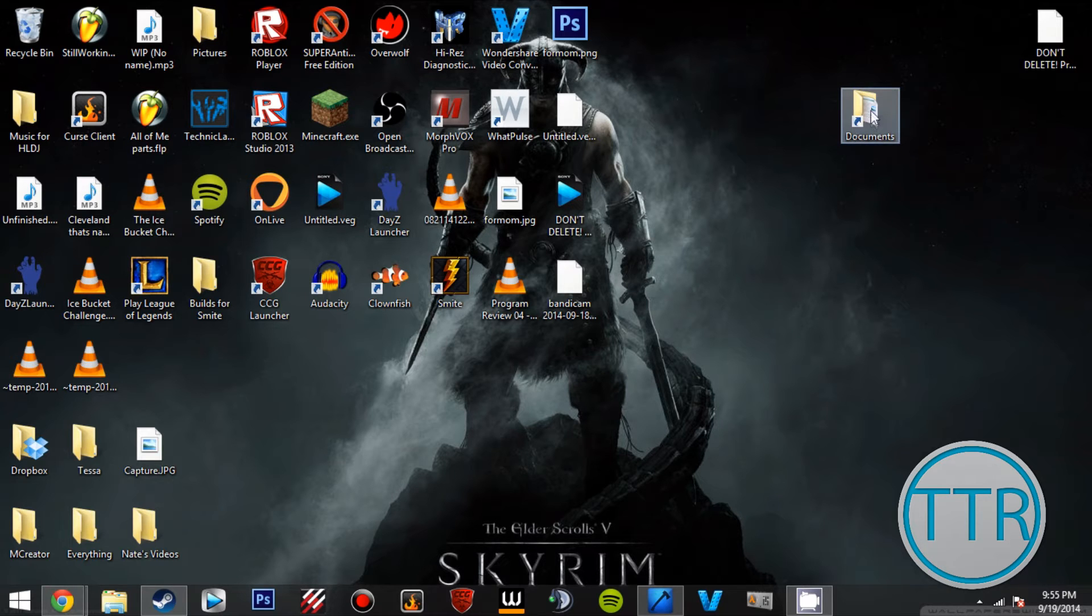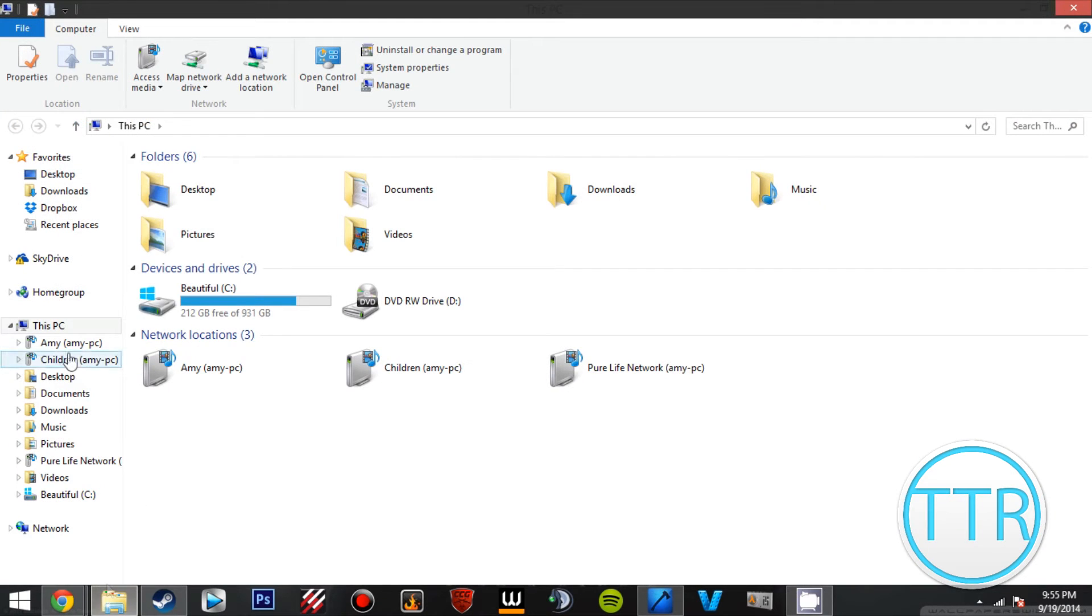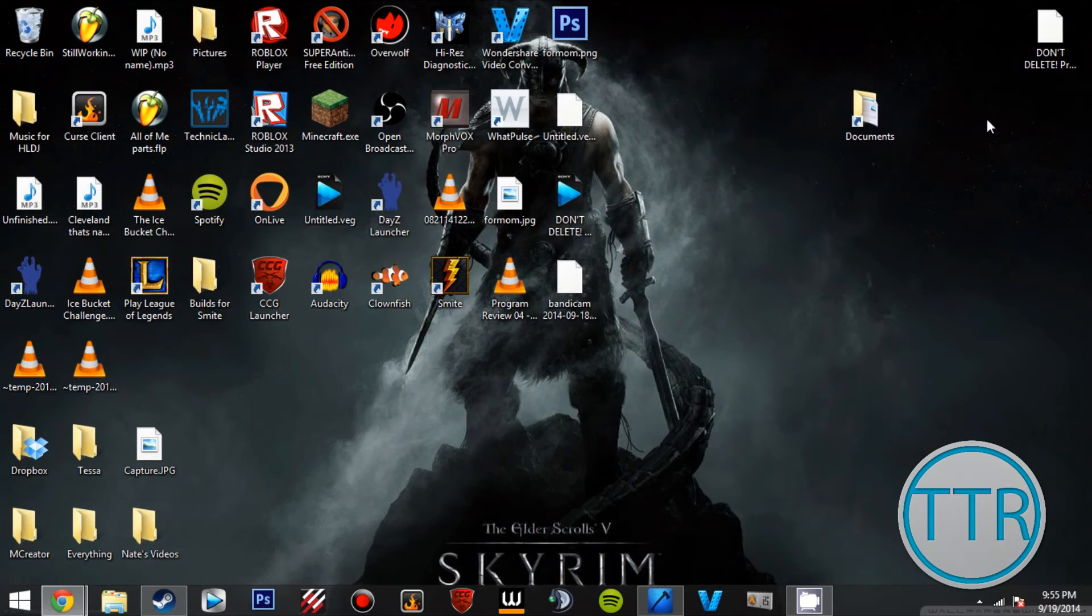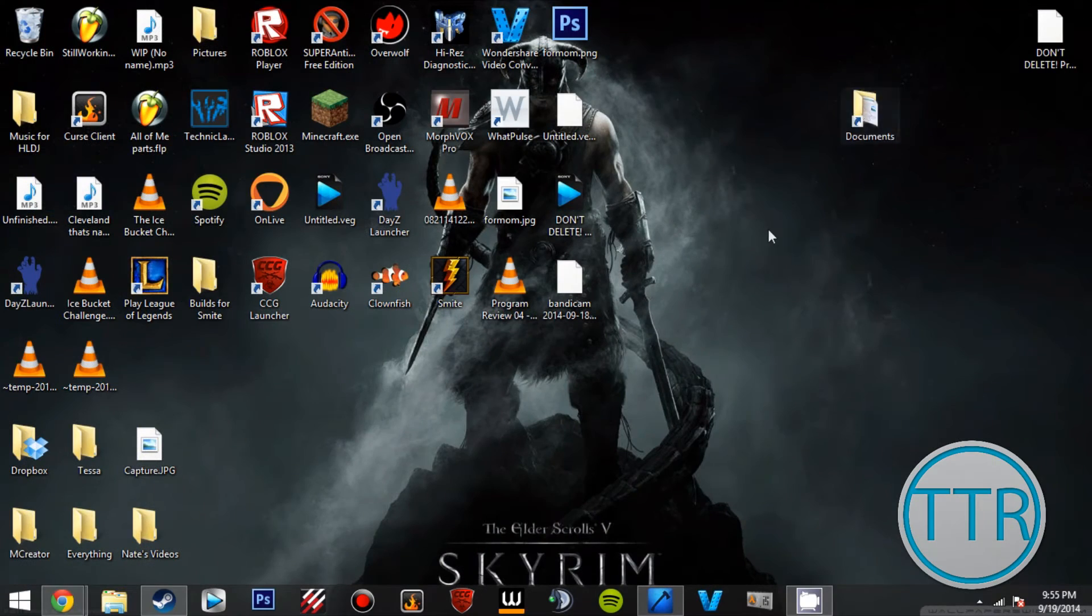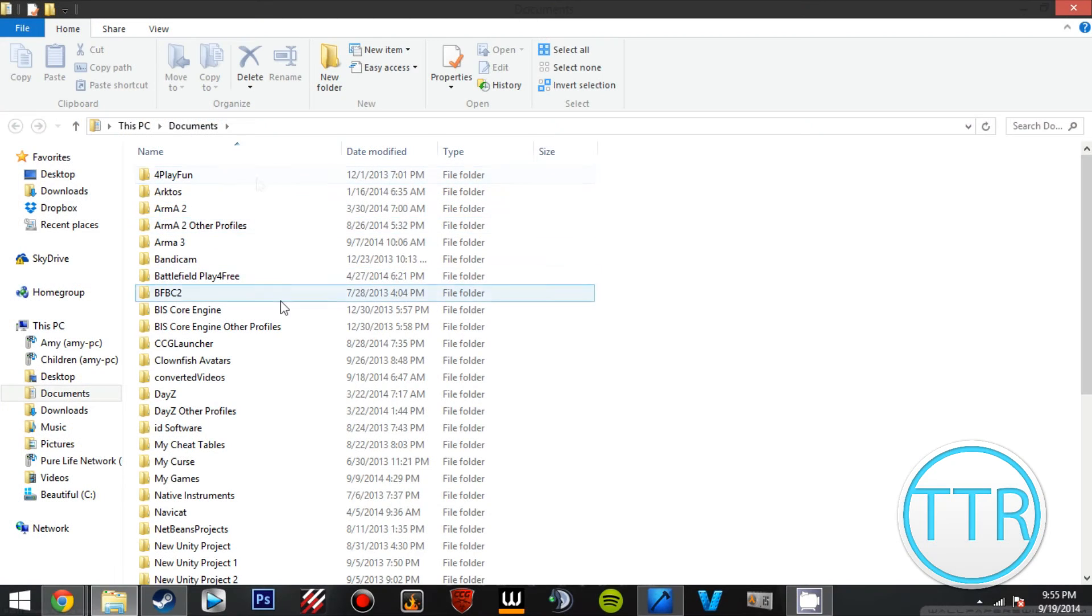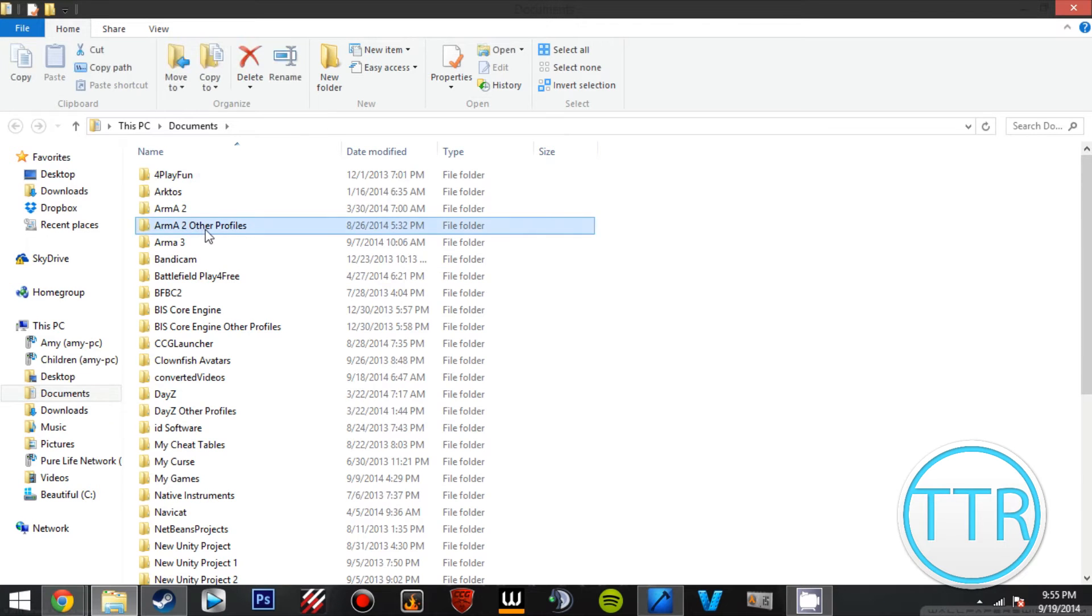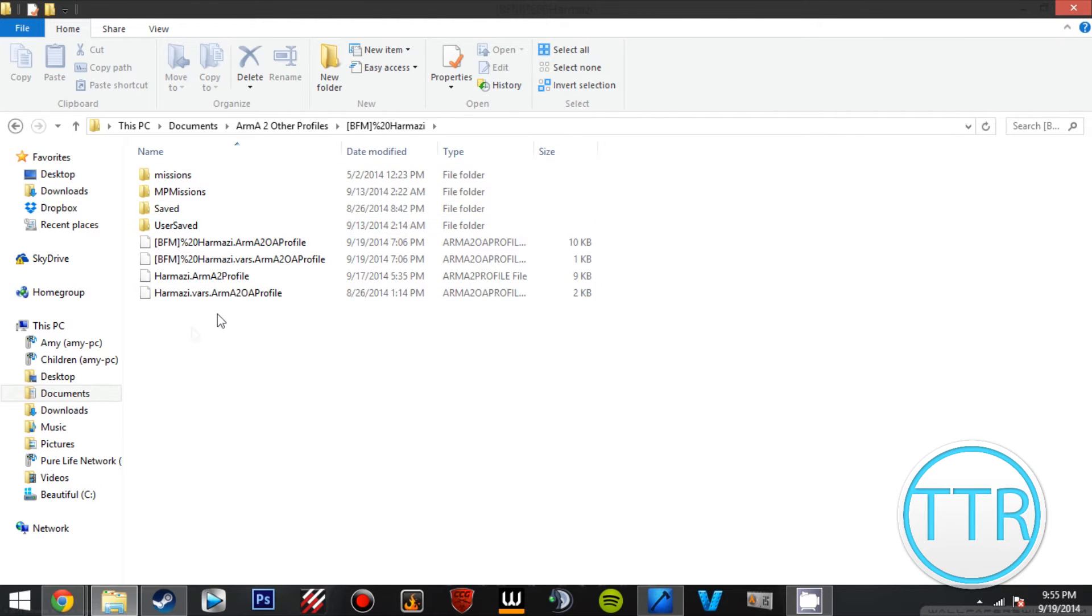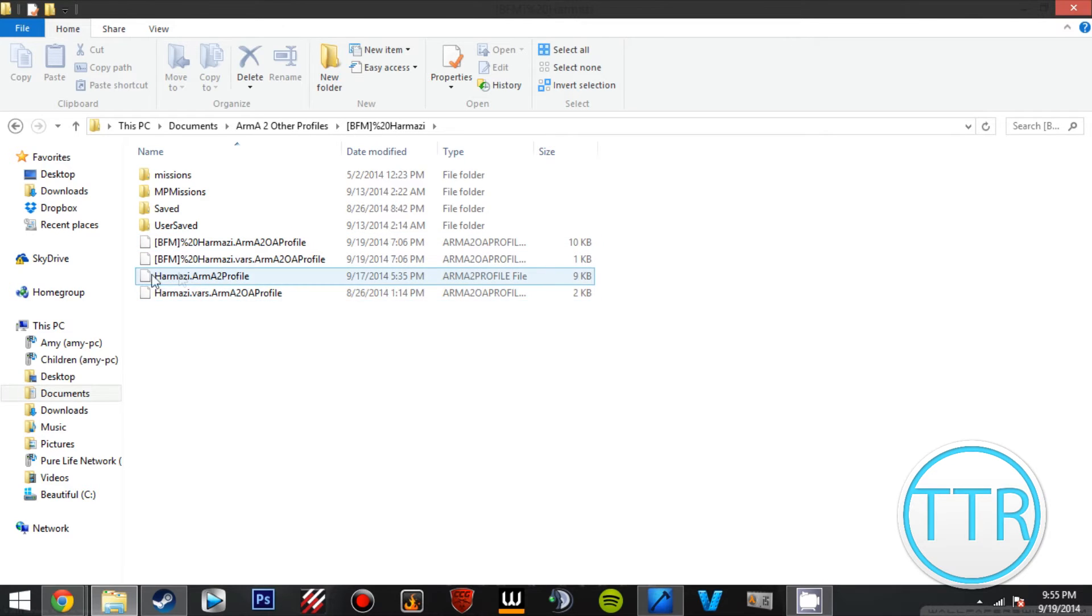First, what you want to do is find your Documents folder. I have a shortcut right here. You can go to File Explorer and then Documents, but we're just going to go Documents, then Arma 2, Other Profiles. Then you want to find your profile name you're using, name dot Arma 2 profile.